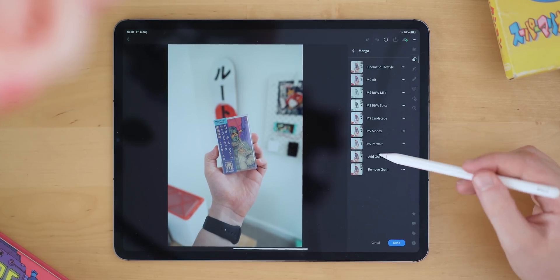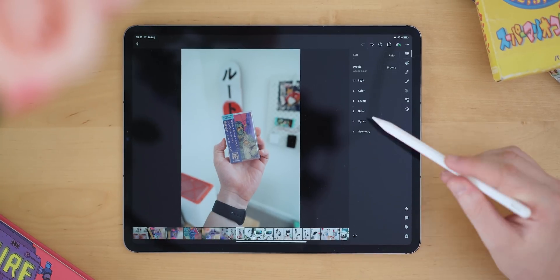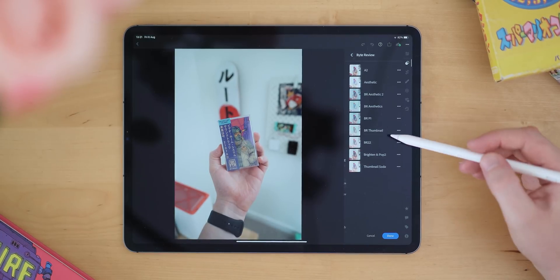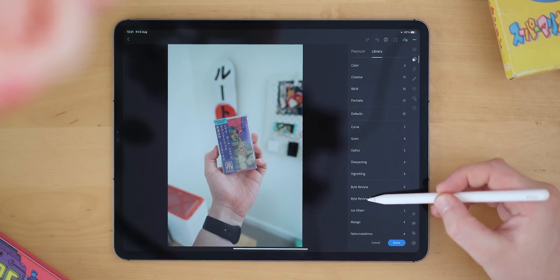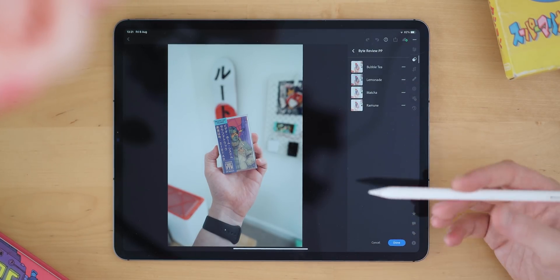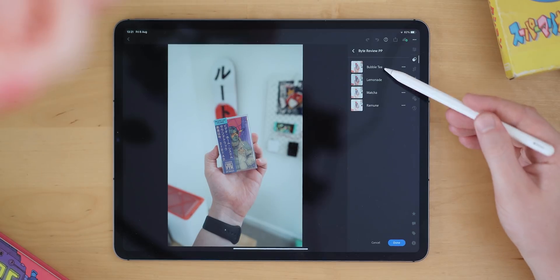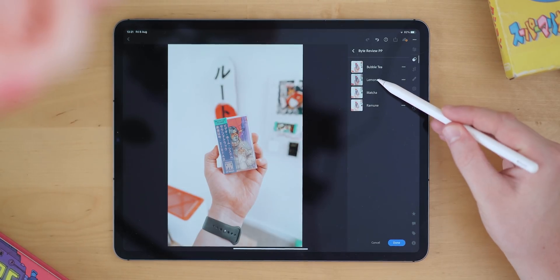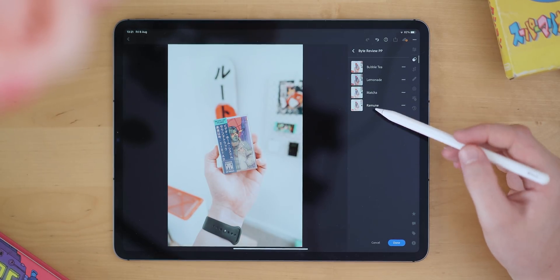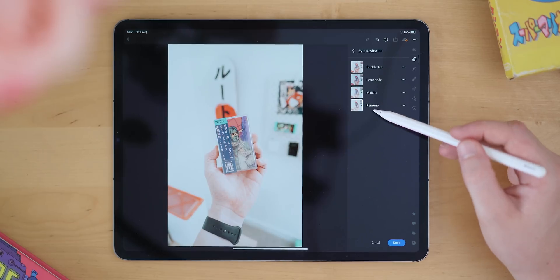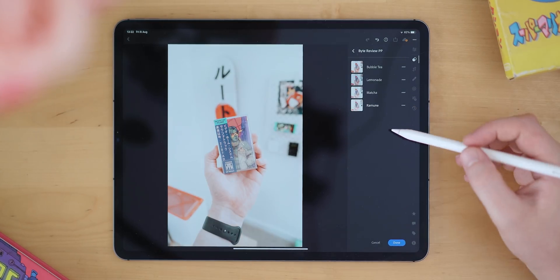I've been using the Mango Street preset packs — which is another YouTube channel — for a really long time, but I'm actually really happy to announce today that I've been working on a Bite Review preset pack for ages. I've got lots of tests but I'm finally ready to show it to you. It's called the Bite Review preset pack and it's got four presets, all designed for the kind of photography I take for technology. We've got Bubble Tea, Lemonade, Matcha, and Ramune. Of all of these, Ramune is pretty much my go-to for absolutely everything I do.